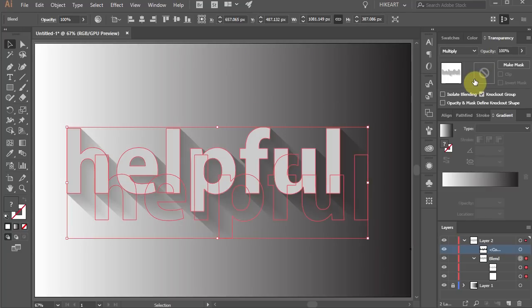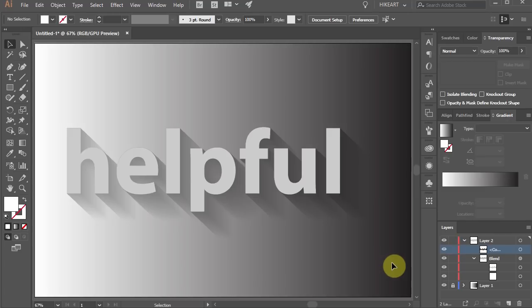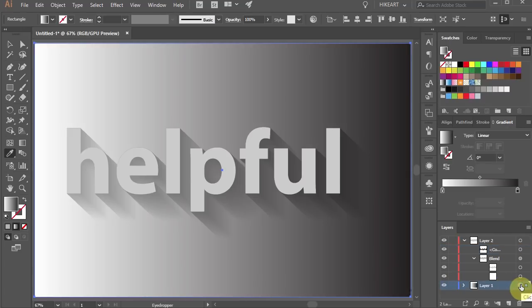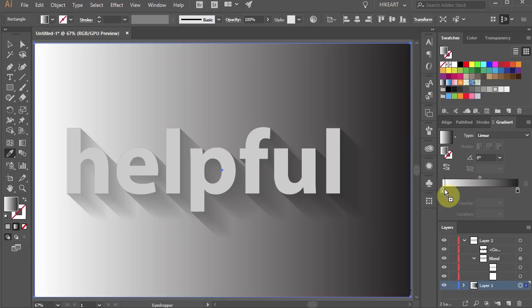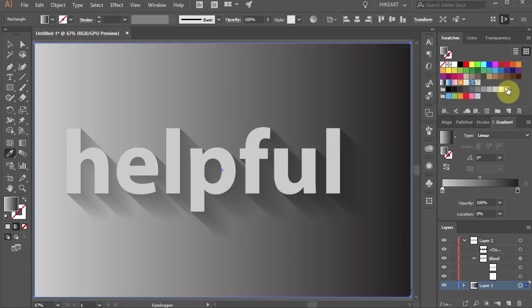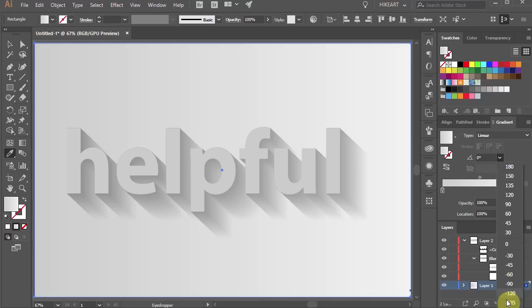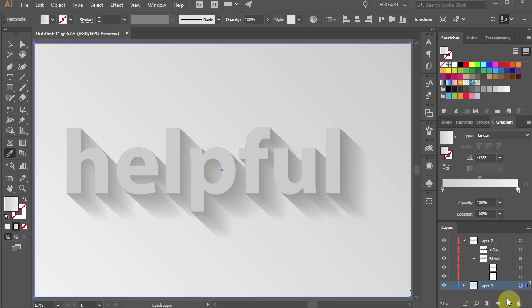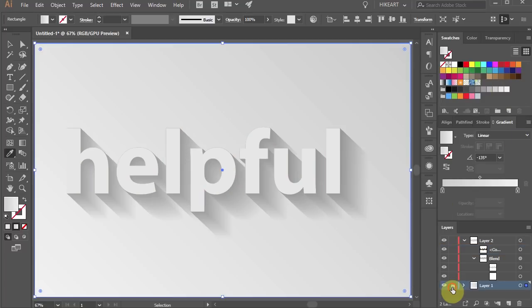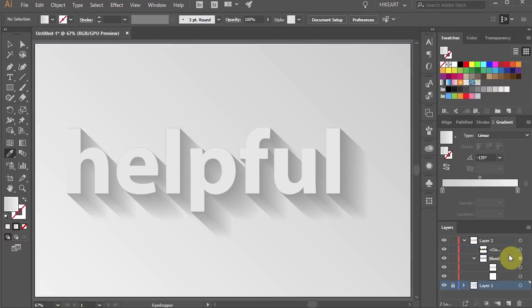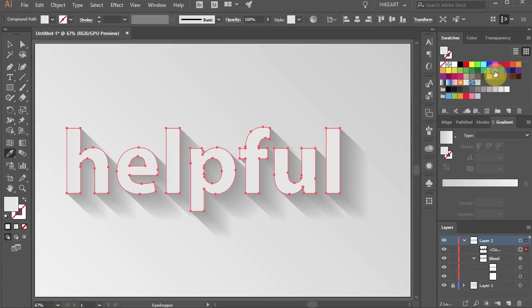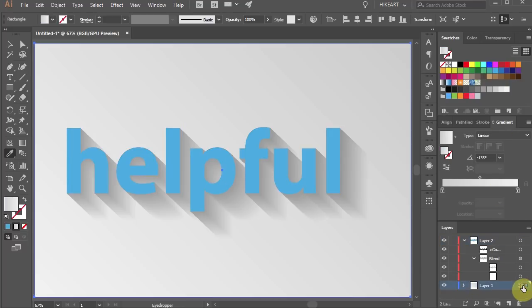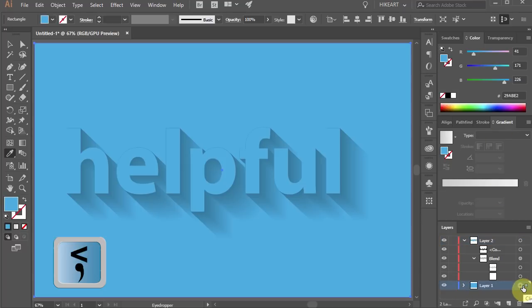If you like you can still make changes. Select the background layer and adjust the slider. Drag any color you wish to the slider. Change the direction or select the top text layer and change its color as well. Let's change the text color to blue and the background color to the same blue as well.